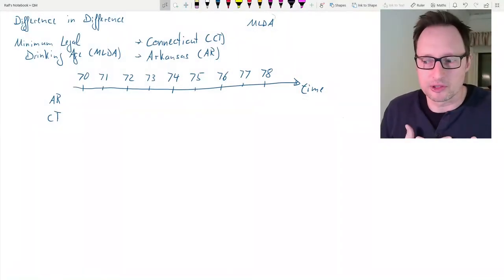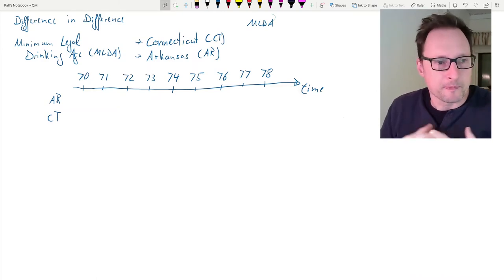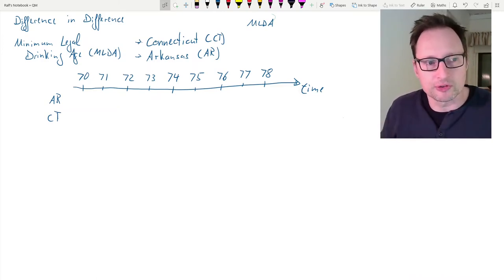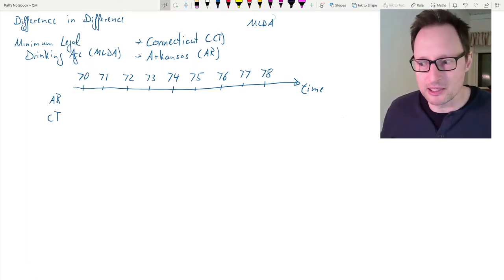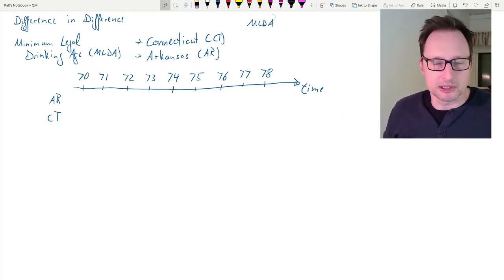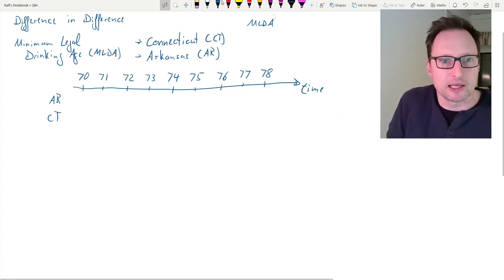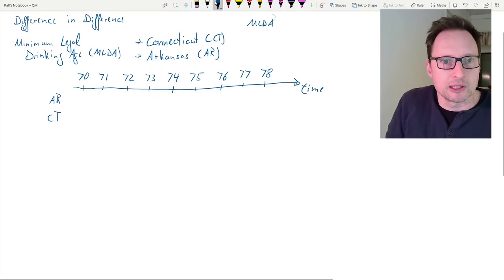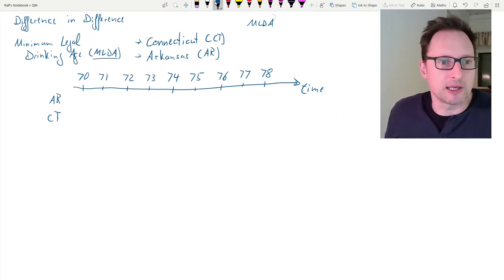In particular, we'll look at the number of deaths of young people between 18 and 20. To best illustrate this, I've prepared a little sketch. The policy we have in mind — which is being changed and whose impact we want to evaluate — is the minimum legal drinking age policy, which we'll abbreviate as MLDA.